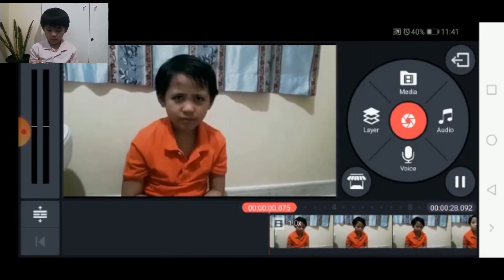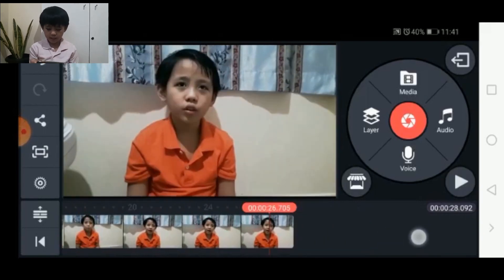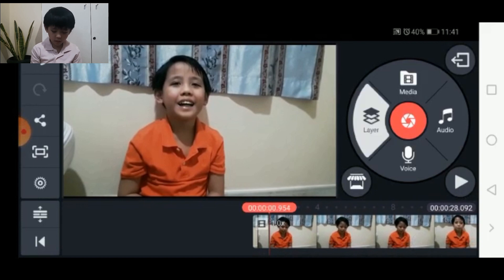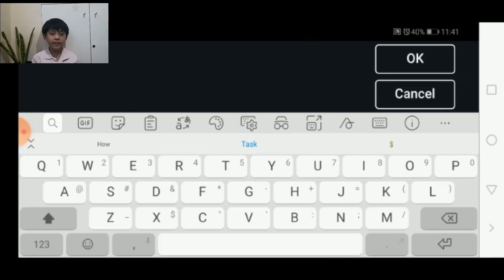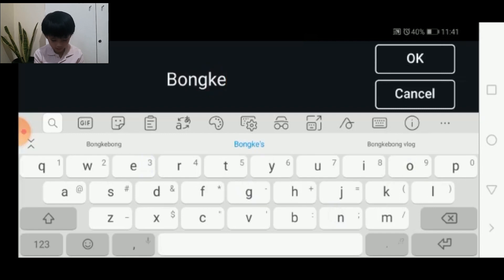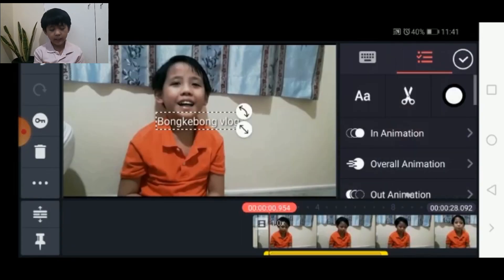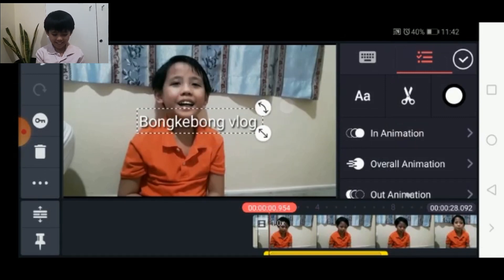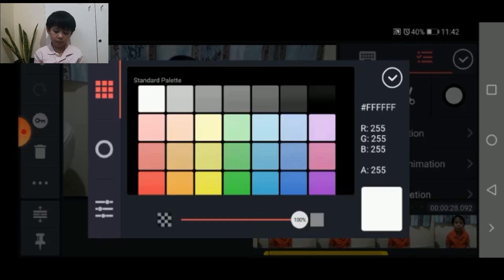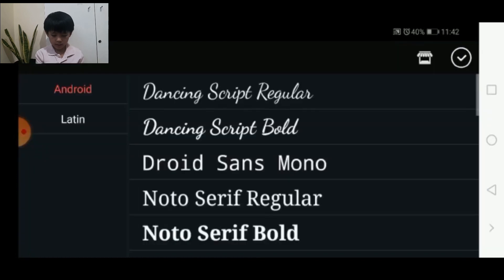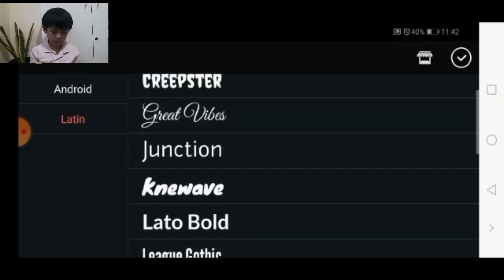Since the start and end are already OK, now I'm going to click layer, then click text. So here you can type anything you want — I'm going to type 'bonky bon blog.' Here you can actually resize it, you can flip it as well. You can also change the color by clicking the circle right there. You can also change fonts.